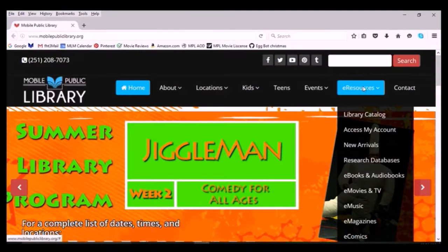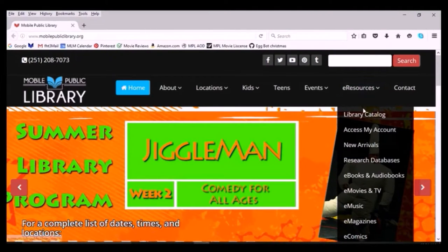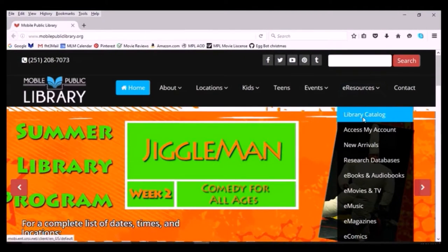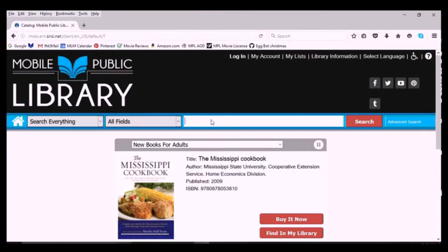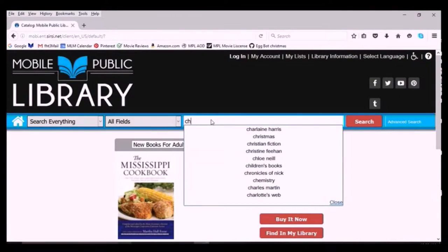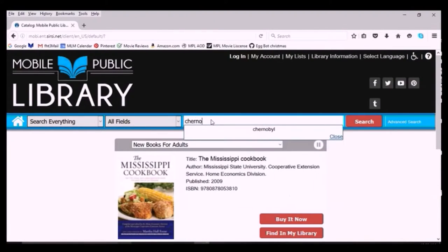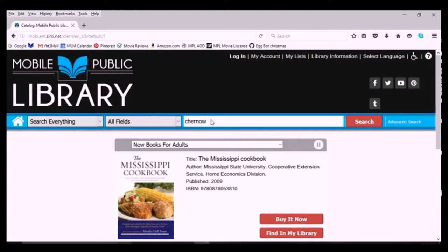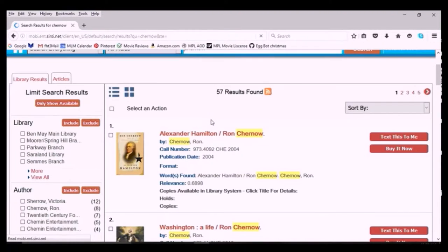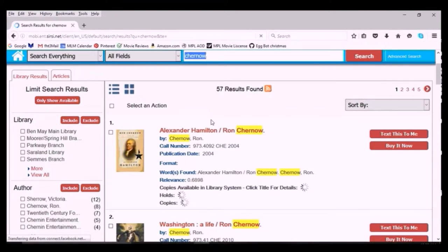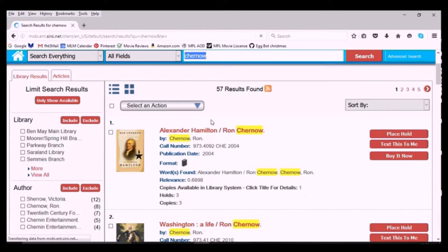Go to the library catalog. Search for the items you're interested in. And once you have located the item, you just simply click place hold.